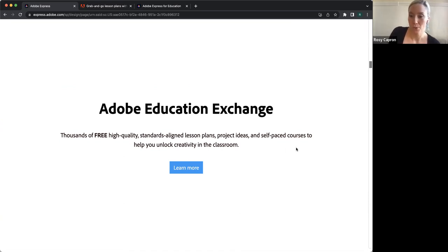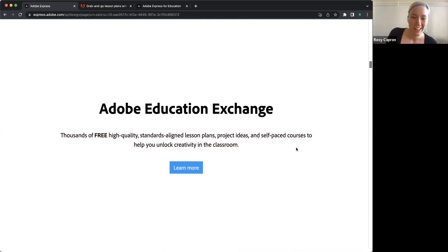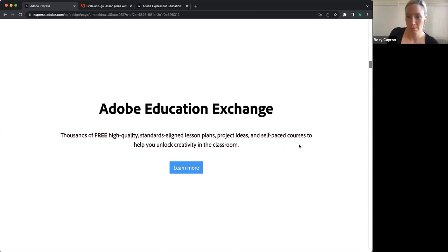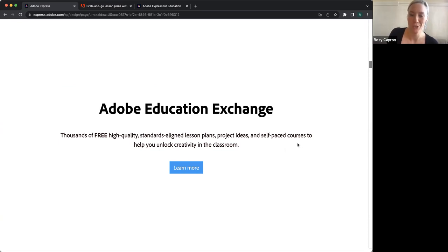So if you aren't a member yet, if you haven't explored it, or if it's been a while, definitely log in or sign up, and sign up for the newsletter. It's a highlight of my week to see the new stuff that team has churned out.